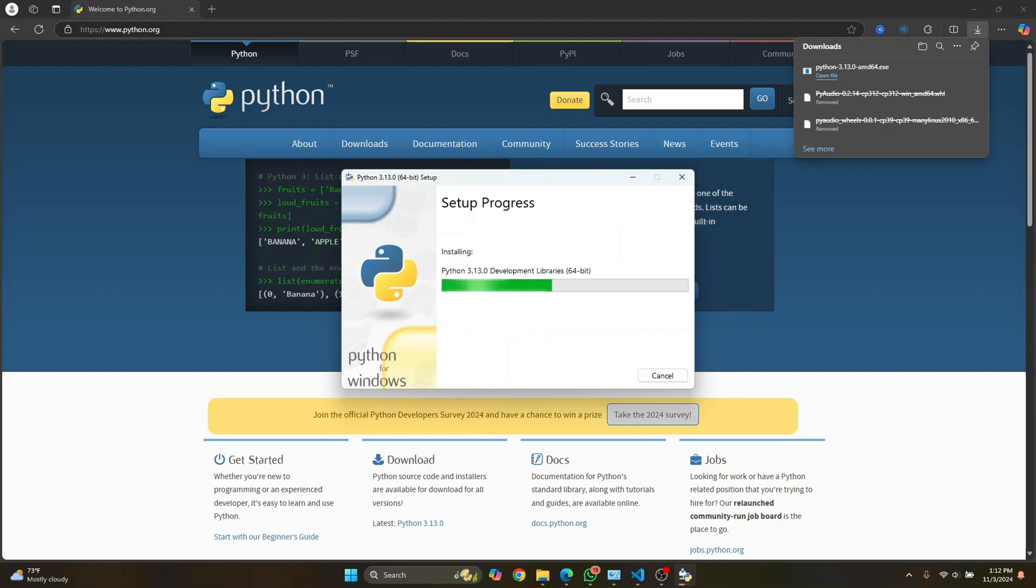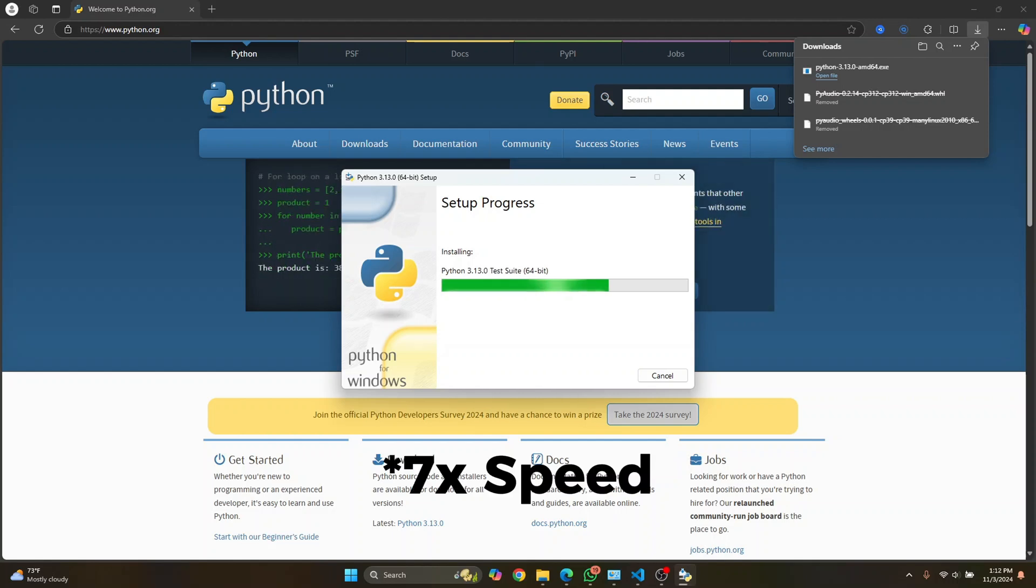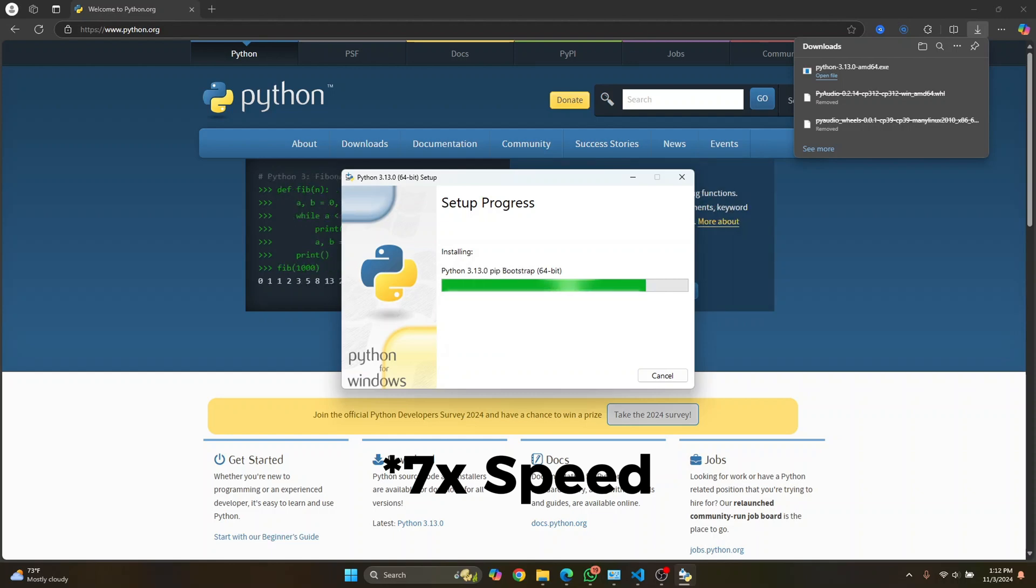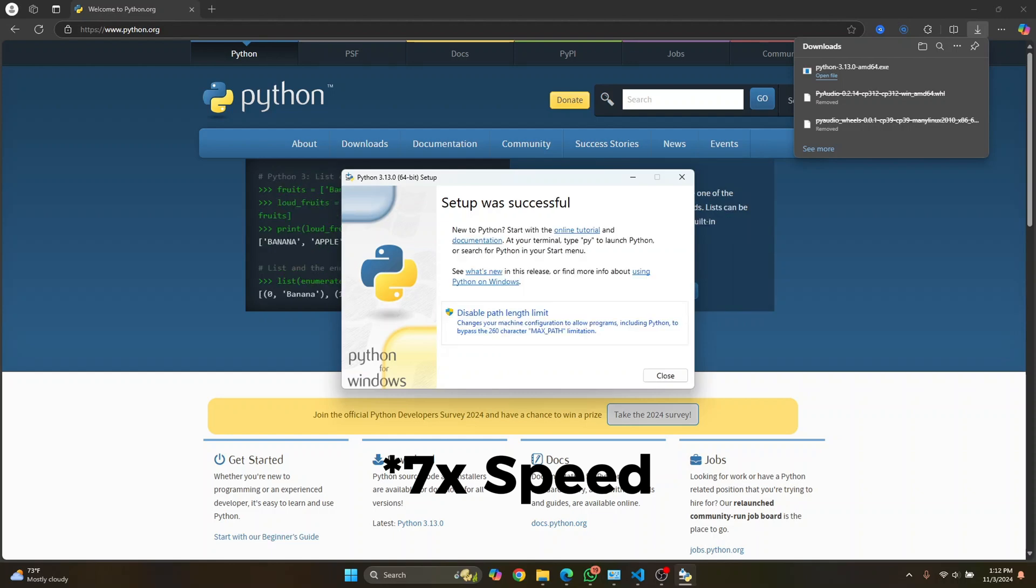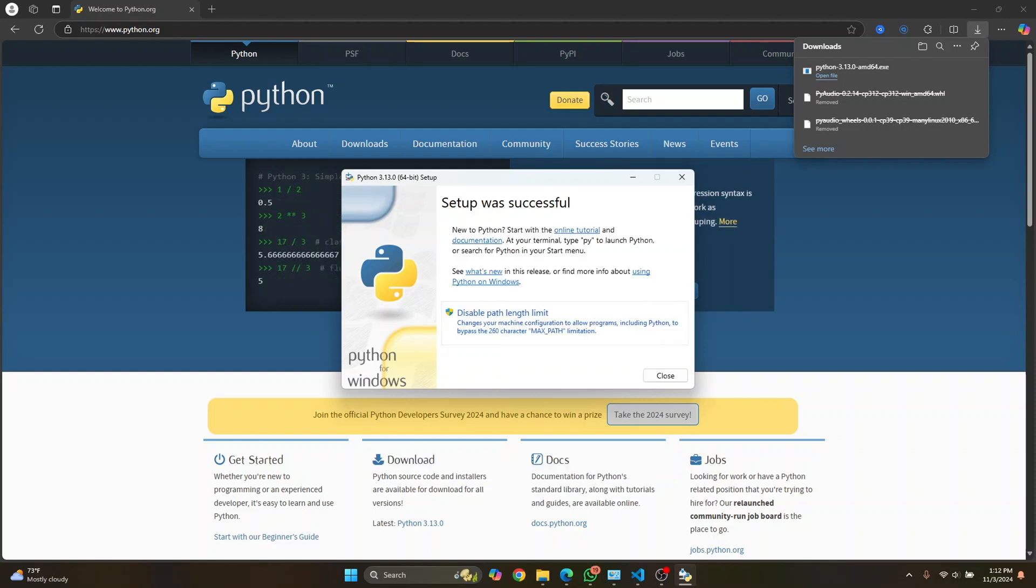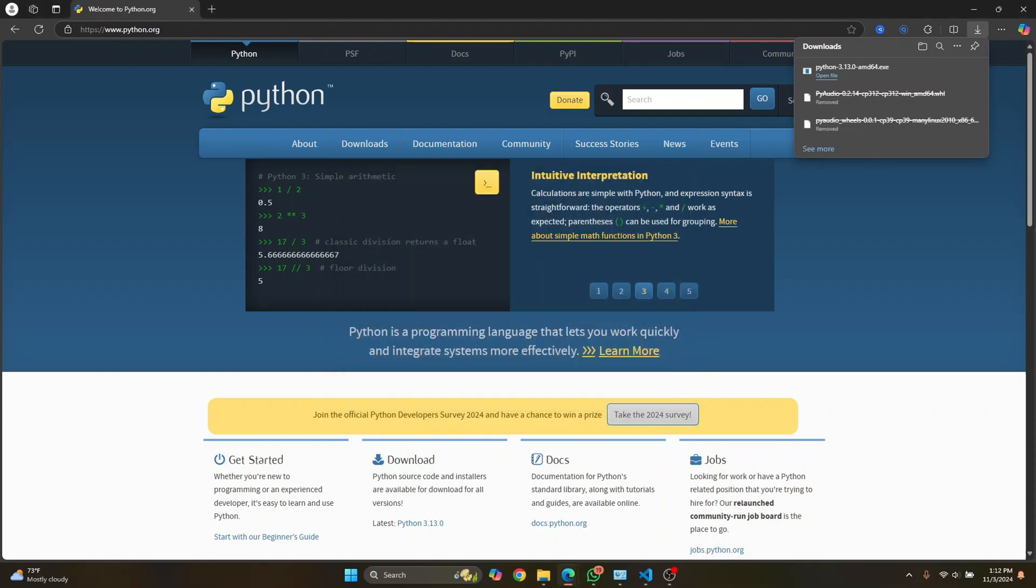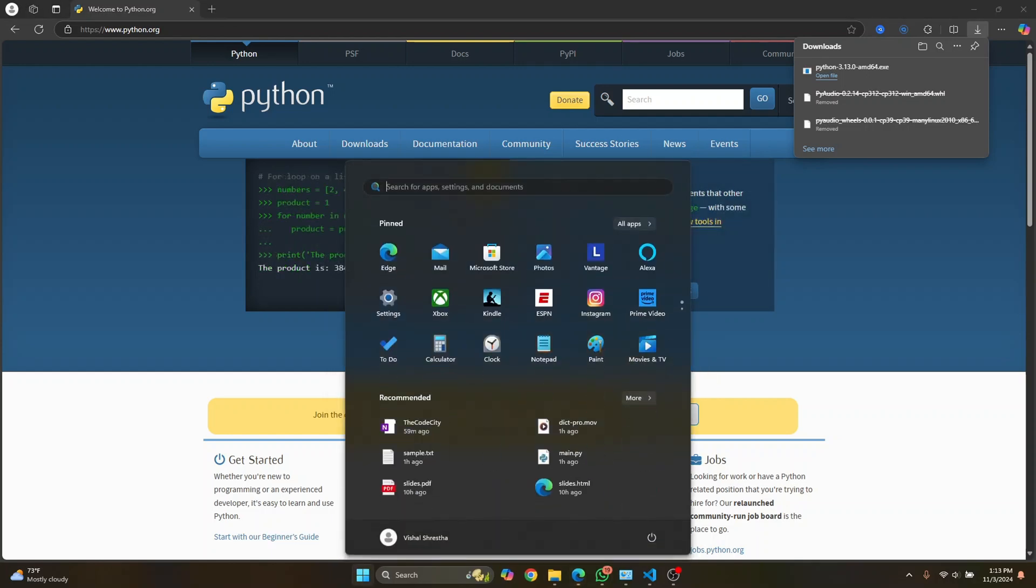Now let's wait till our installation is complete. Once the installation is complete, you will see this message that says the setup was successful.